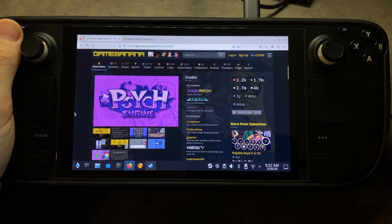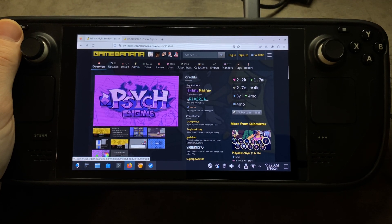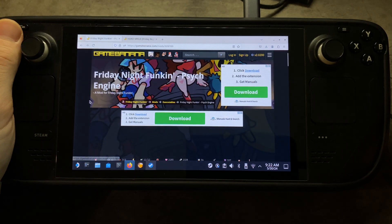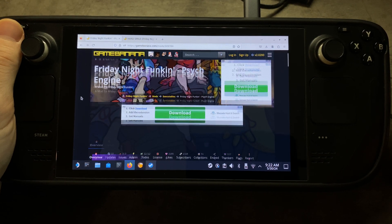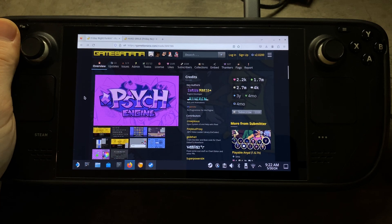Hey everybody, what's going on? I wanted to show you guys today how to get the Psych Engine up and running on your Steam Deck. If you're not familiar with the Psych Engine for Friday Night Funkin', it helps you run mods a little bit better. So let's get started.